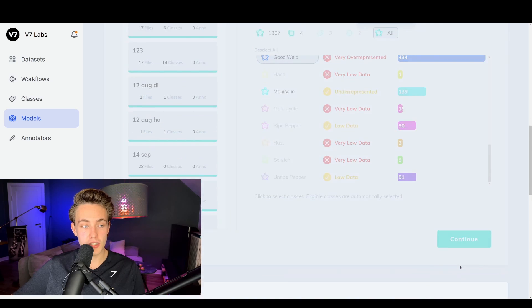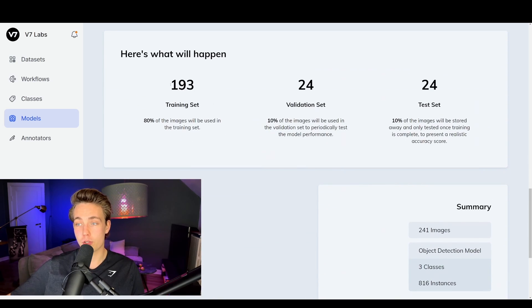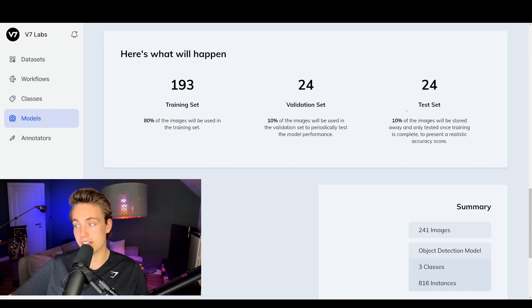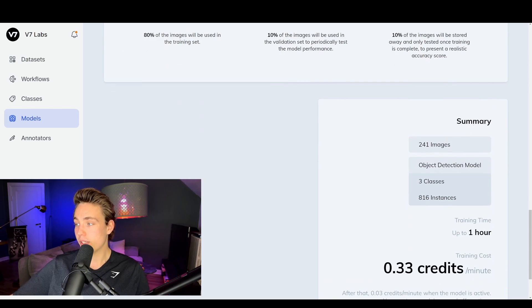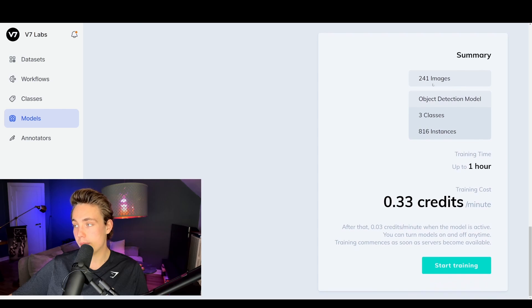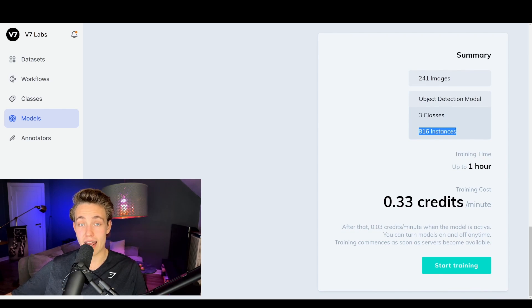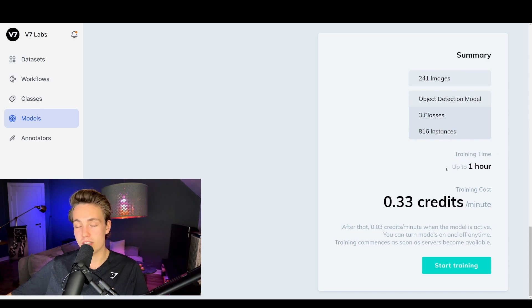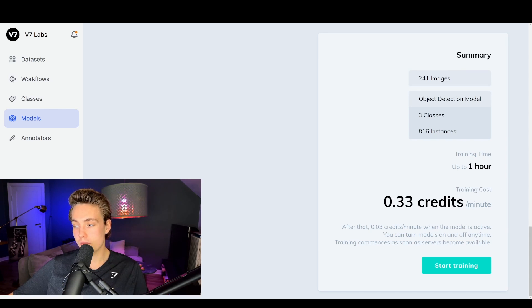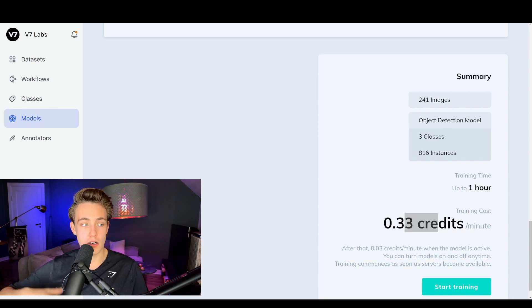We hit Continue at the bottom and can start the training. We use 80% of our images in the training set, with 10% each for the validation and test splits. We can see a summary: 241 images, an object detection model, three classes, and 816 labeled instances in our dataset. Training takes up to one hour and costs 0.33 credits per minute on V7.